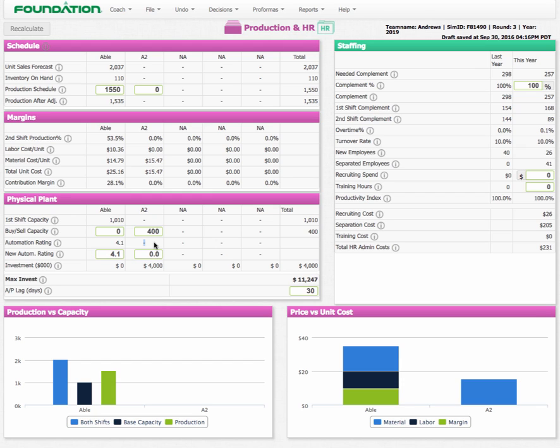Automation rating is a value that you can be between 0 and 10. 10 means that you have complete automation in your factory. One means you have almost no automation in your factory. So currently for Able, Able's got a rating of 4.1. If you think of it from a cost perspective, each point of automation is going to save you $1.20 per unit sold.